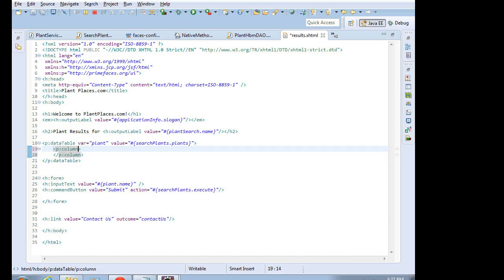The column we're going to give an ID, so we'll say header text. Actually, we'll give it a header, sorry. Header text equals genus.